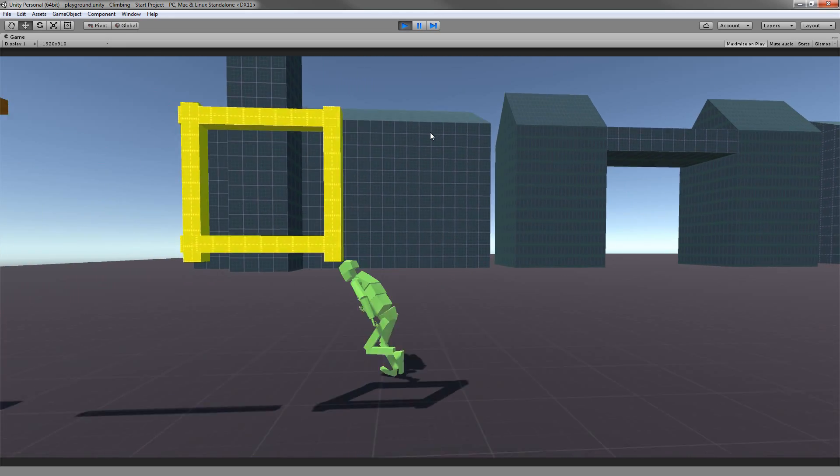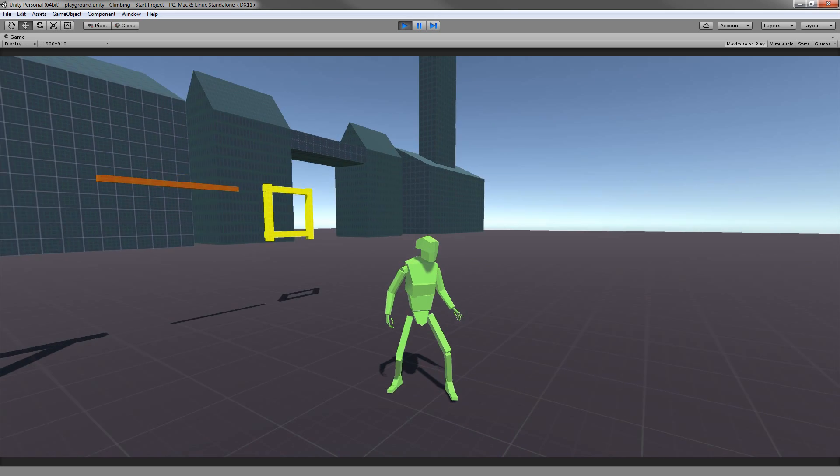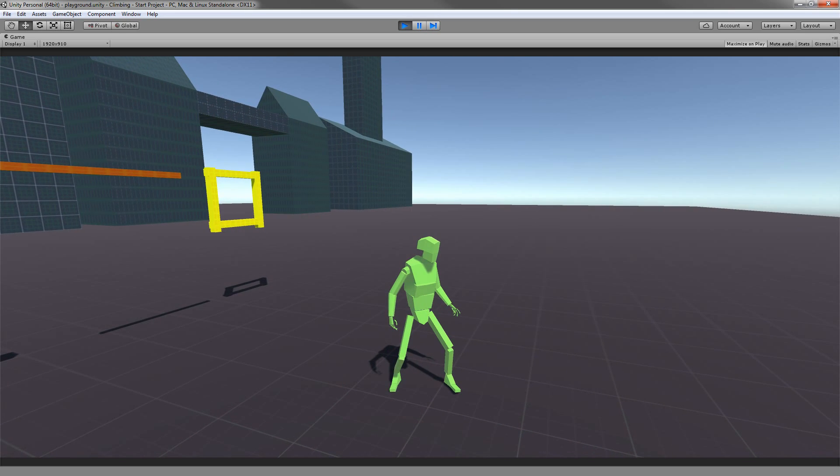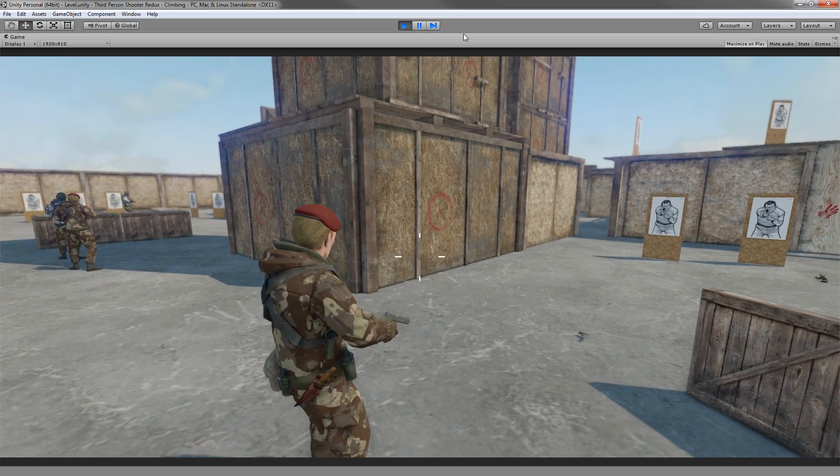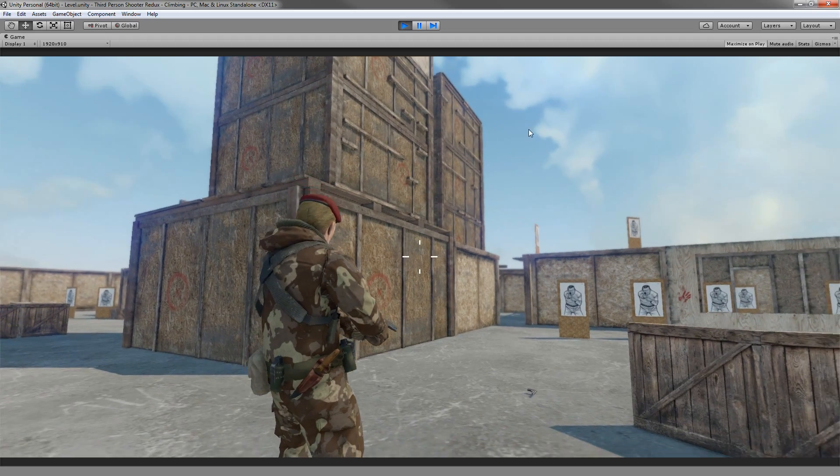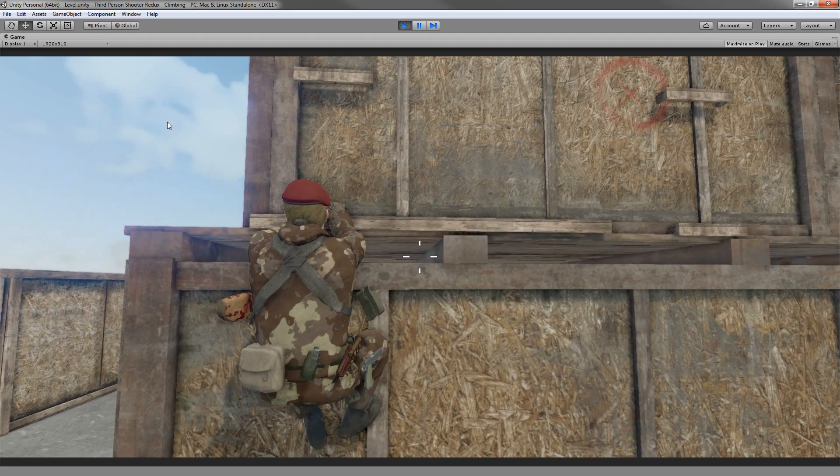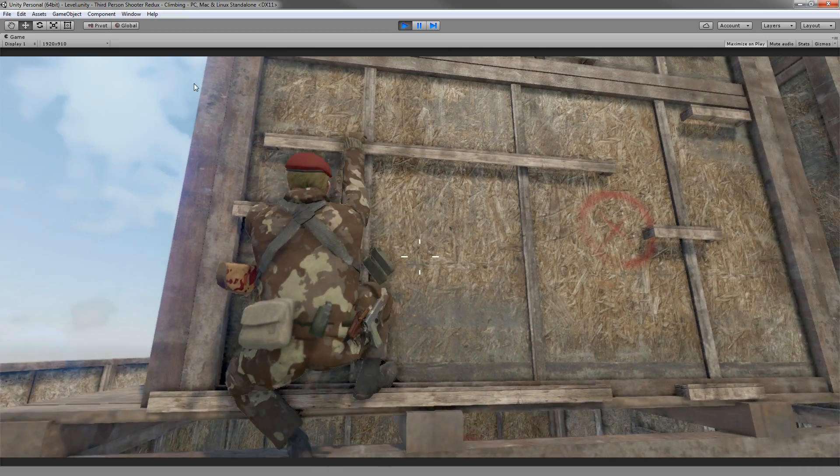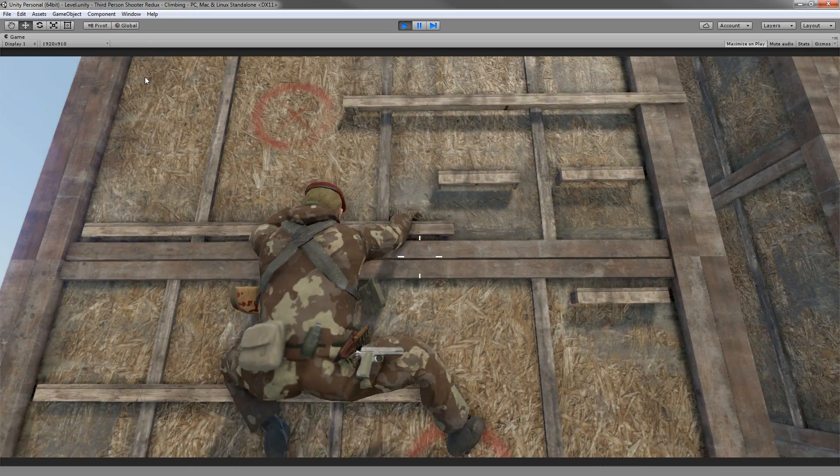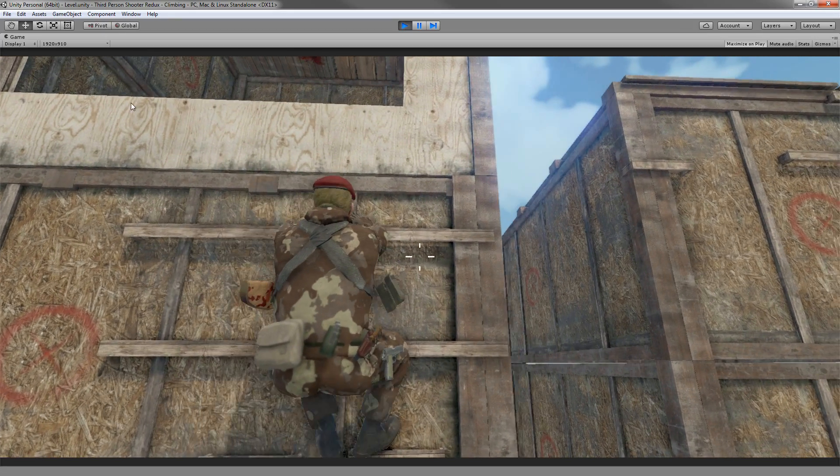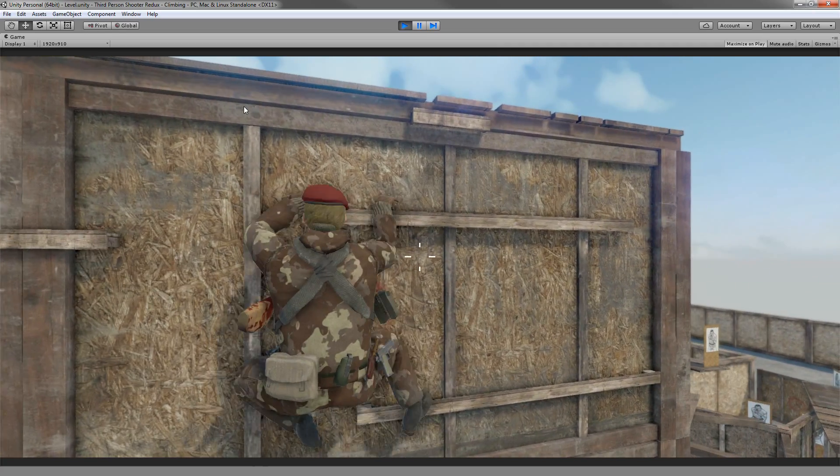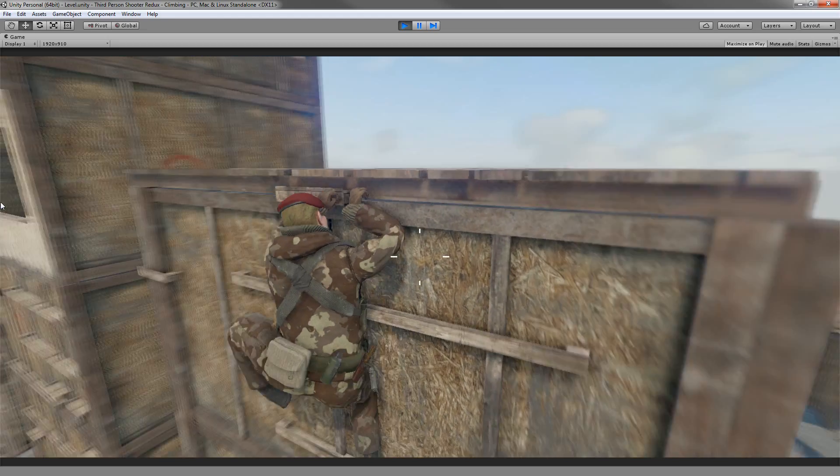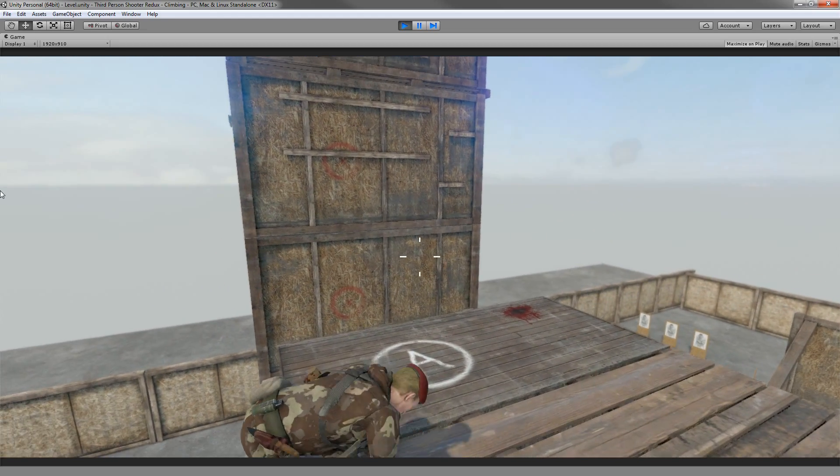After we have finished with our project, we're going to come into another project and see how we can implement it. In this case, this will be the third person shooter. However, as I said, if you want to implement this in your own project or start a project that is heavily based on the climbing mechanics, it's best to start working upon the system rather than implementing it.